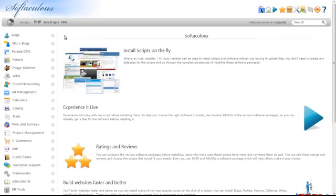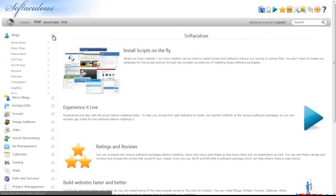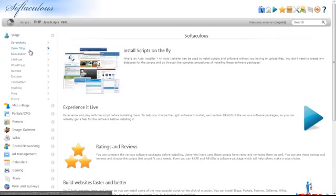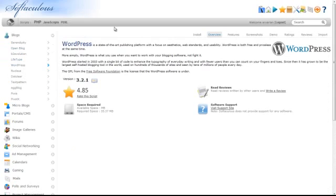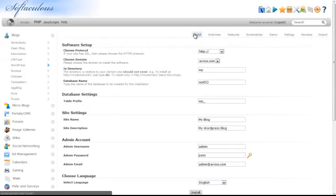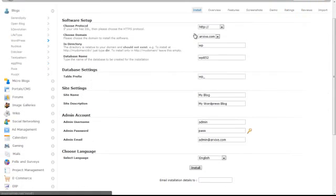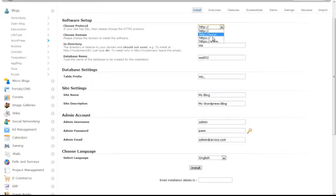Expand the Blogs tab and click on WordPress. Click the Install tab. If your site has SSL, choose the HTTPS protocol in the Choose Protocol box.